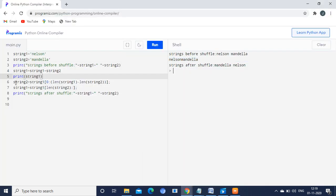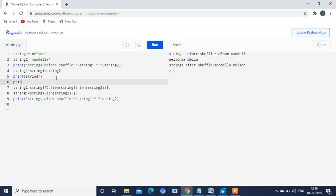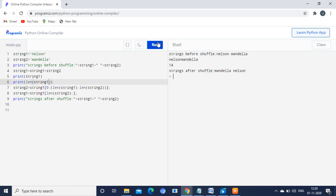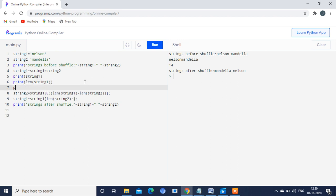Now we are assigning string2, and here we are going to perform the swapping operation. Before that, we need the length of string1 and the length of string2. The length of string1 is 14 and the length of string2 is 8.